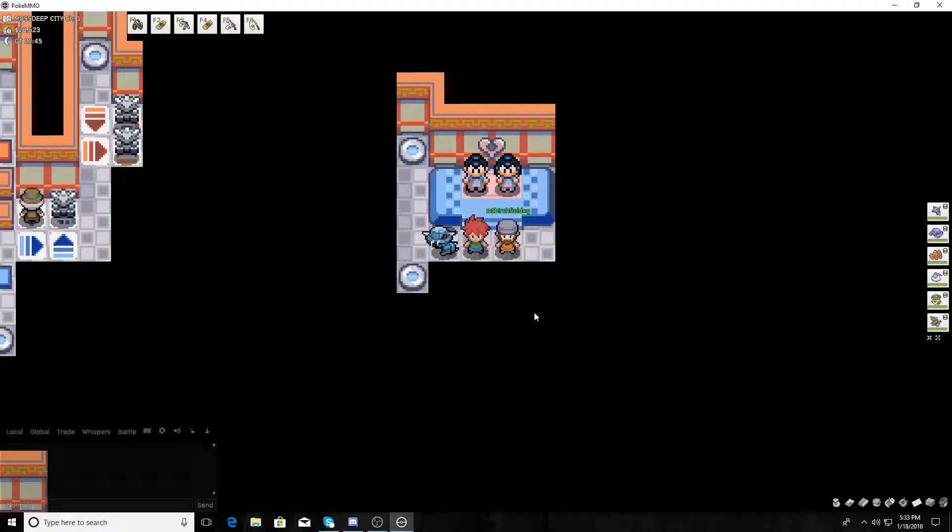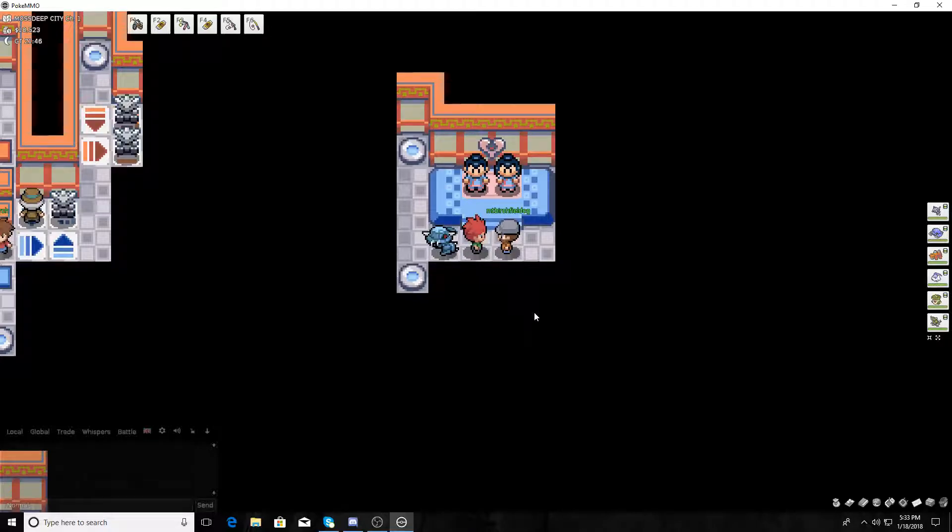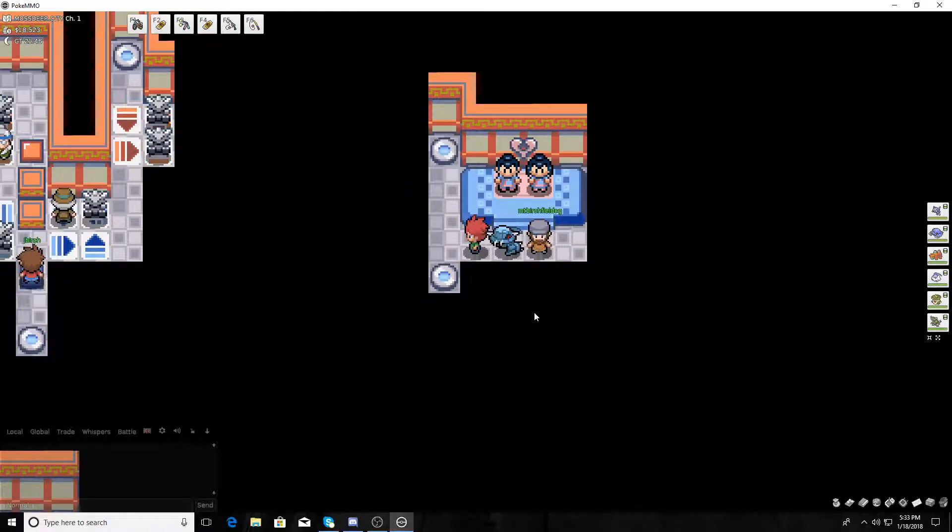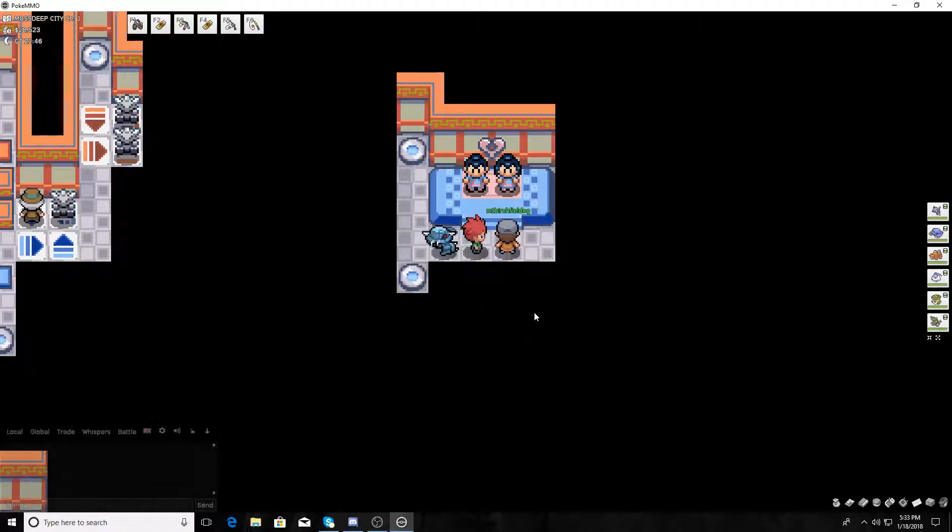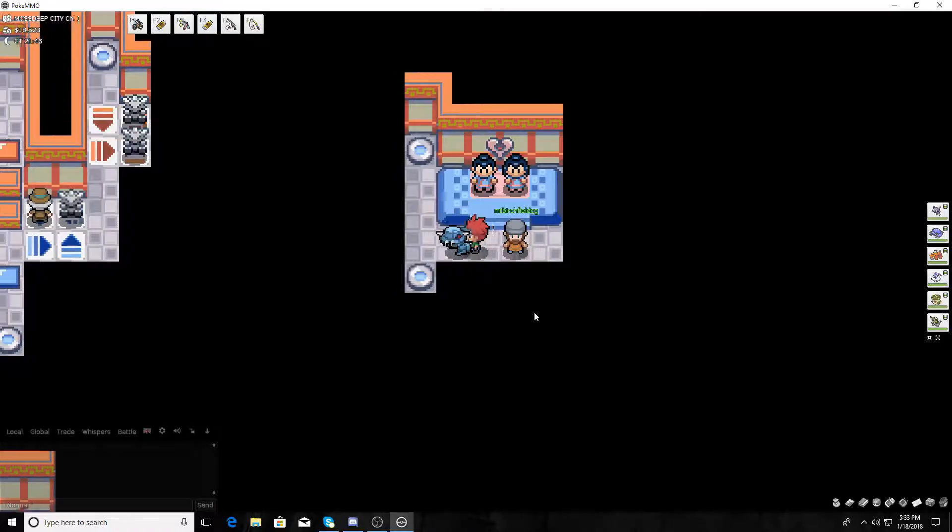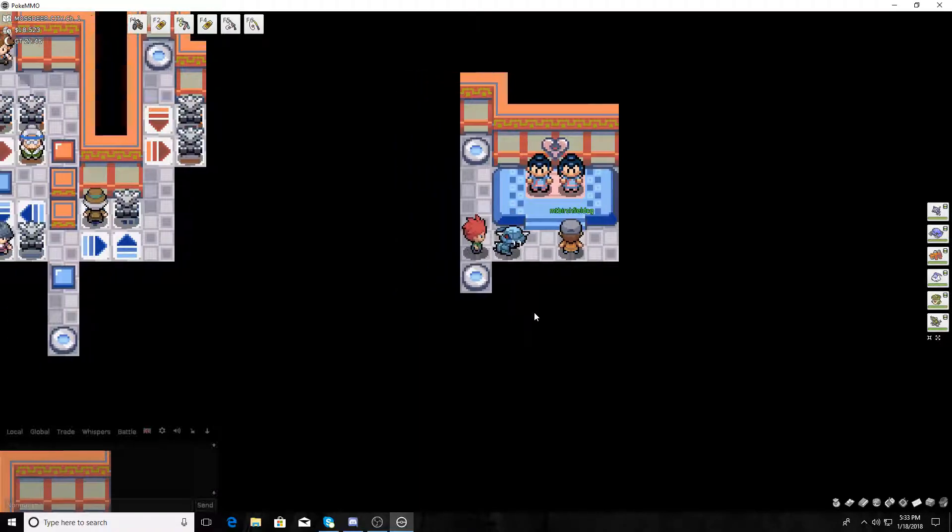Hey guys, what's going on? I'm MT Birchfield, and this is Meet Me at the Cross. Today we are back with more PokeMMO. Today we're going to be taking on the 7th Gym Leader.